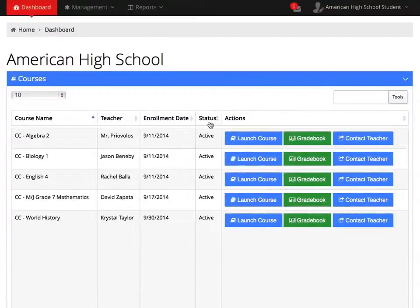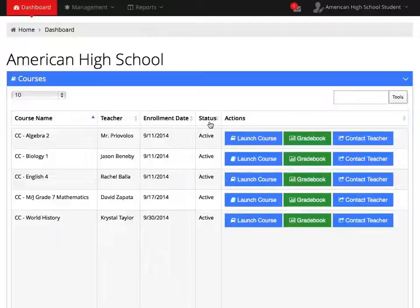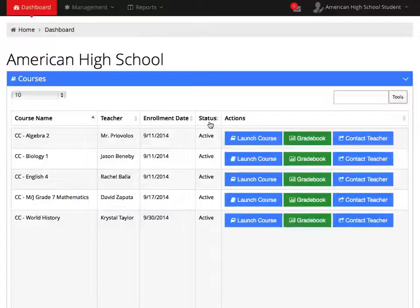When you log in, this is what your homepage is going to look like. We refer to this as the Student Dashboard. Your Student Dashboard houses all the important tools and features you will need on a daily basis.